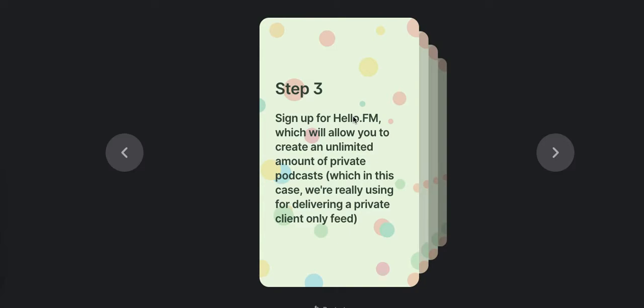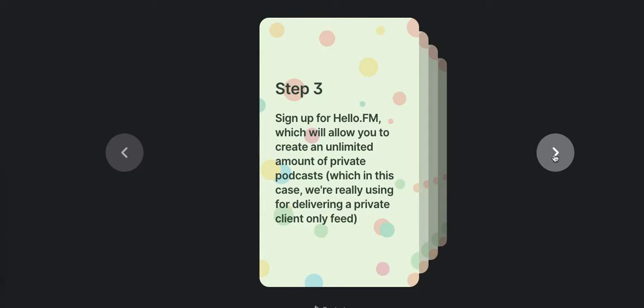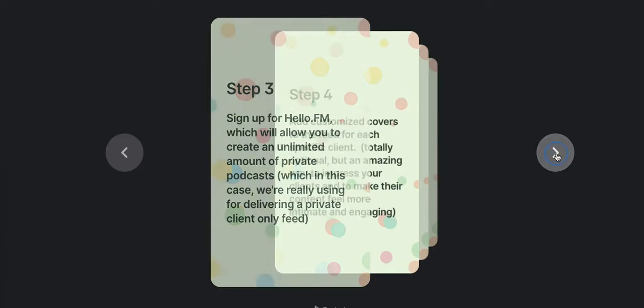HelloAudio.fm has unlimited subscribers, unlimited feeds on their top plan. But if you want to start small, you can also do that. You can test this using something like Transistor.fm, which also has private podcasting on their lowest feed, but they only give you one feed with a total of 50 listeners. That's fine though. One feed is really one listener in this scenario. So you can make that work if you want to just test that out before you make a larger commitment to this process.